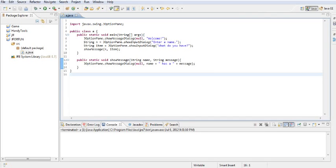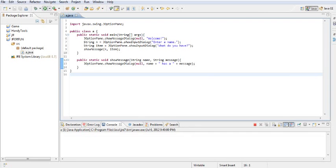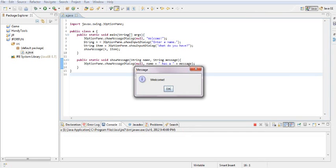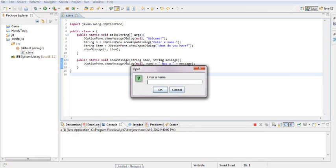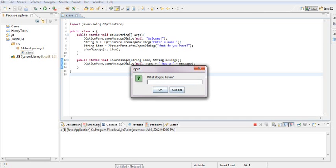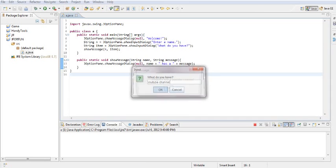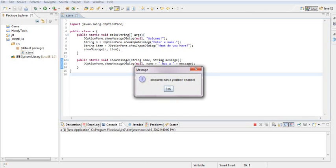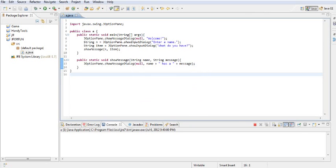Hey there YouTube, today I'm going to show you how to make an executable JAR file from the program you were working on. I'm going to show off my program I made. Basically put in your name and what you have. I have a YouTube channel, so Xmaker X has a YouTube channel. Press OK.